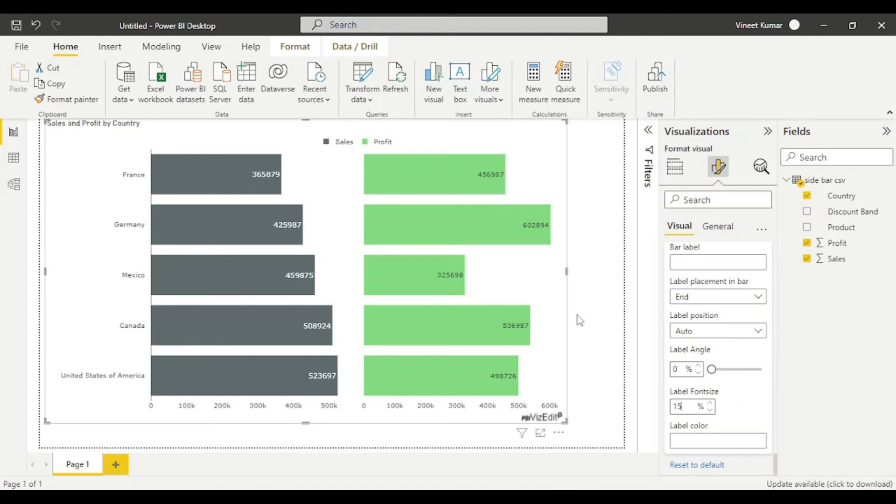With this, we hope you're able to create some powerful insights using this side by side bar chart. Do let us know if you face any issues by contacting us through the email provided on our website. Thank you so much.